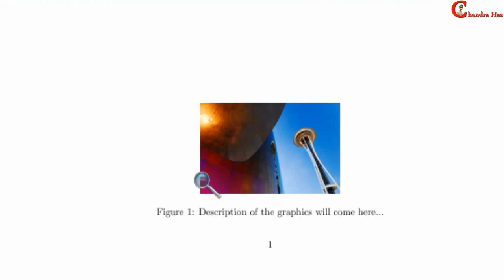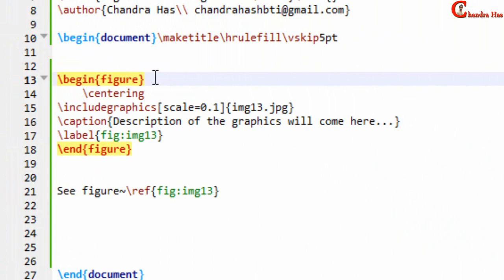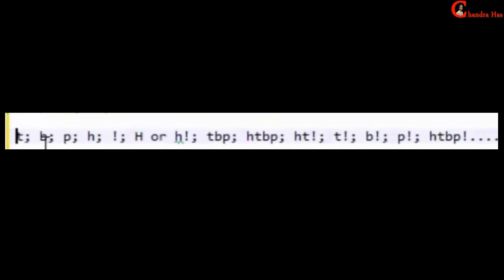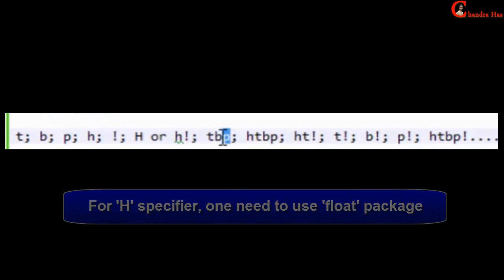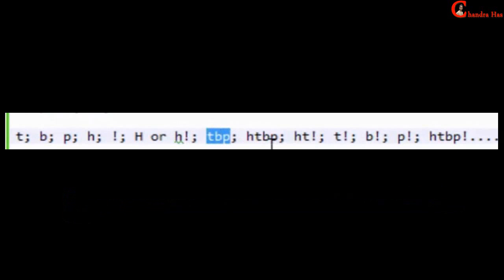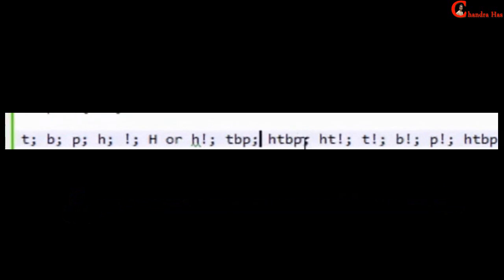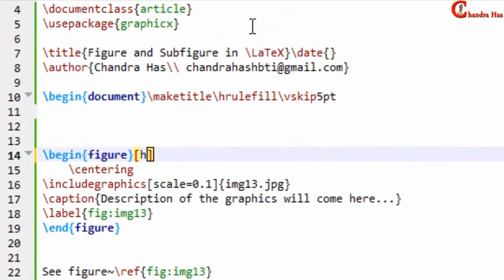Next, we can set the position of the image using position specifiers inside square brackets. You can use a single or combined specifier. T is for keeping the float at the top, B for bottom, P for a float-only page, and H for placing the float exactly where you want it. The default specifier tbp places the float at the top or bottom of the page. I'll use H (here) as my specifier.